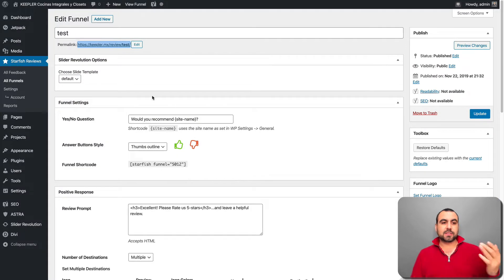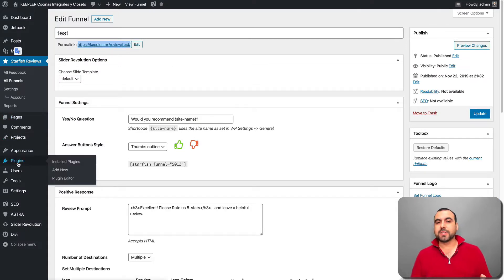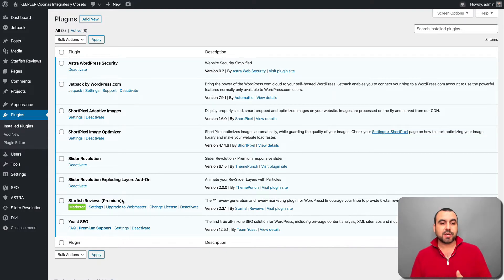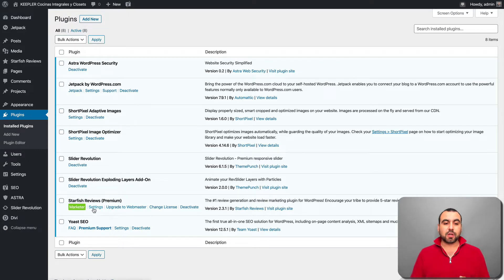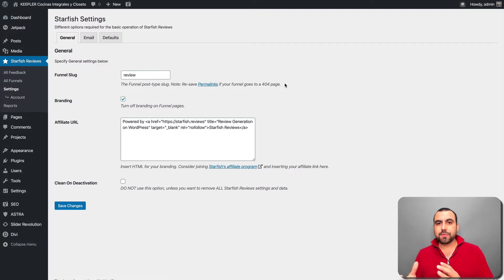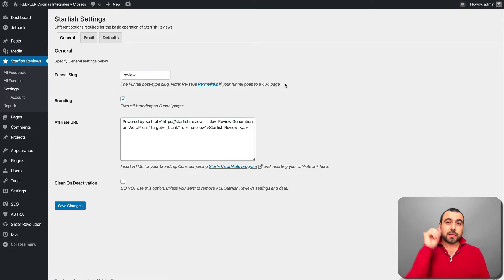So what is Starfish Reviews? The first thing you have to do is head over to plugins and add a brand new plugin. Search for Starfish Reviews — in this case I'm using the premium package. Once you have it installed, you can head on over to settings. This is what you're going to be greeted with, and it's really fast and super easy to set up.